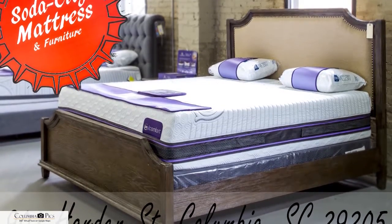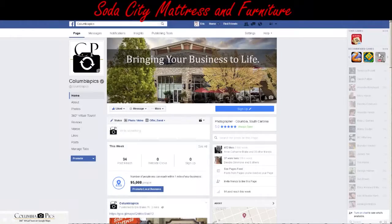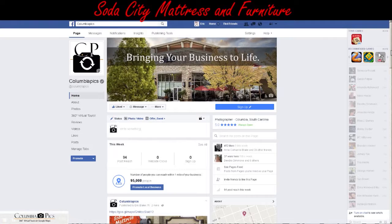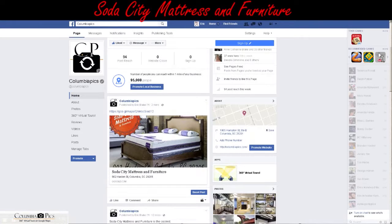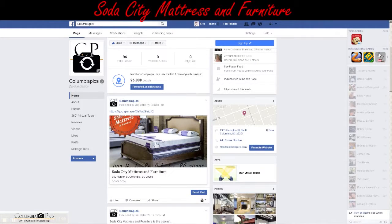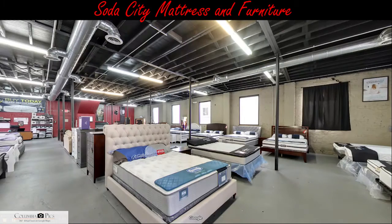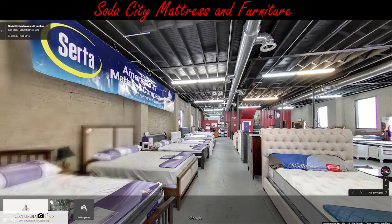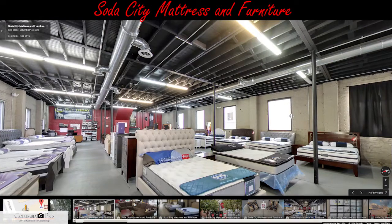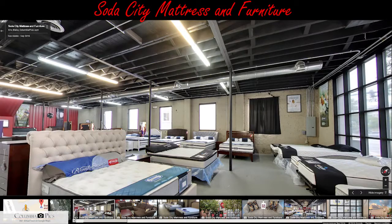Now that your virtual tour has gone live, I wanted to show you a couple different ways to share or embed your virtual tour in Facebook. The first way is just a link. When your visitors click it, it sends them directly to Google Maps and they can take the virtual tour there. Unfortunately, it does take them away from your Facebook page.